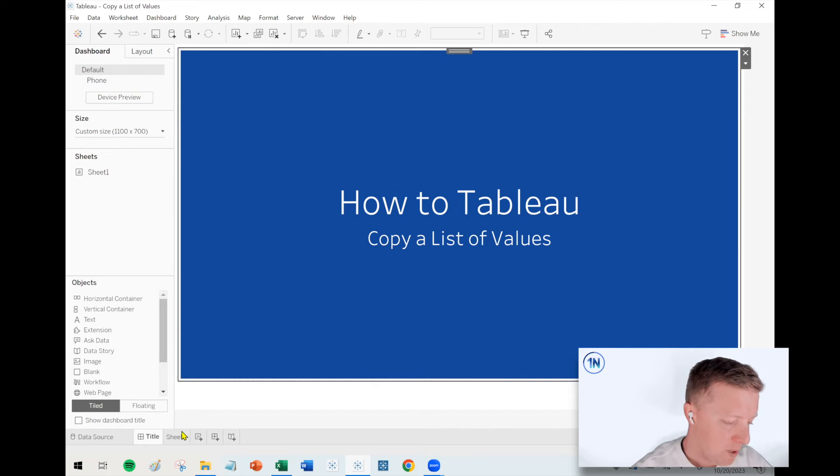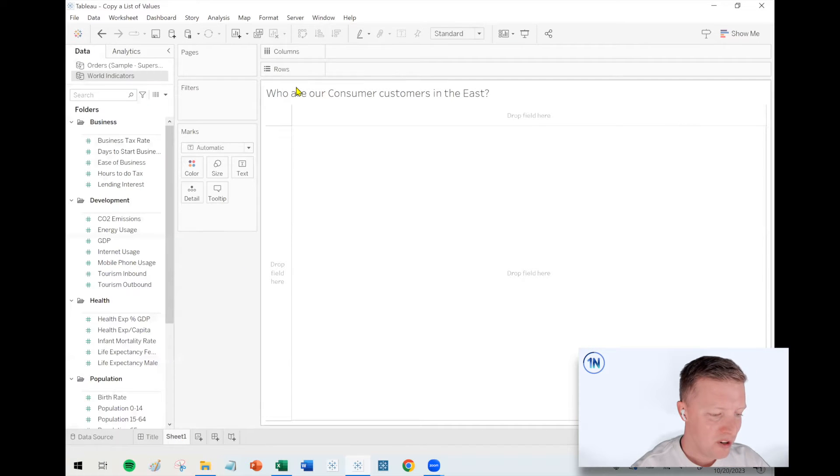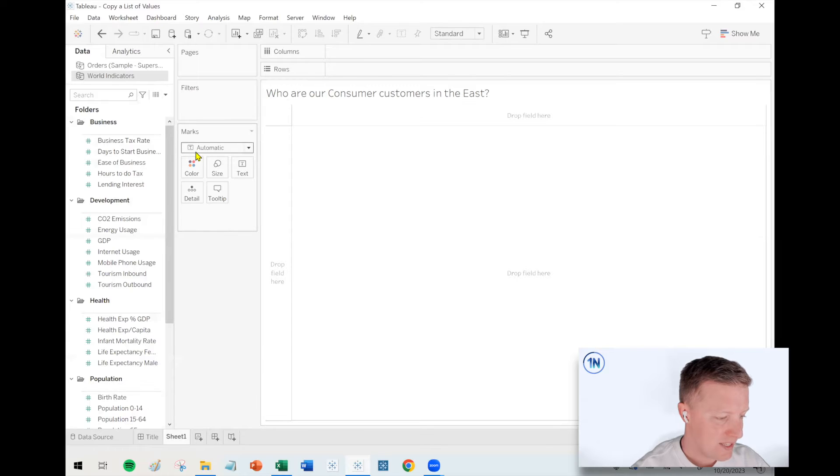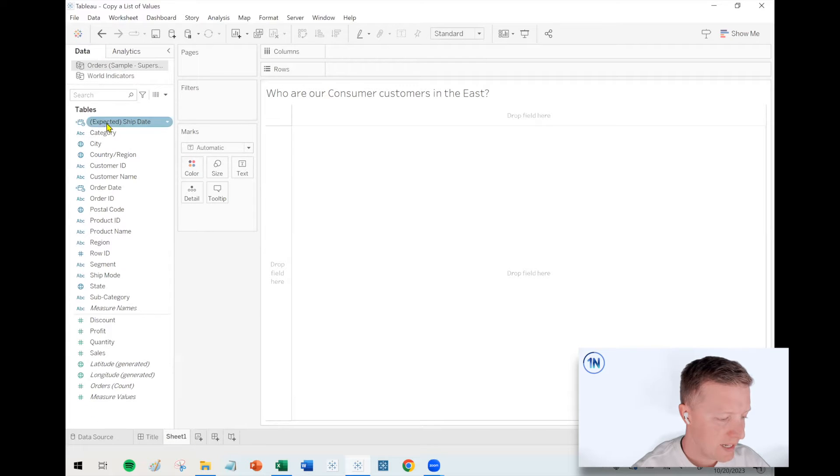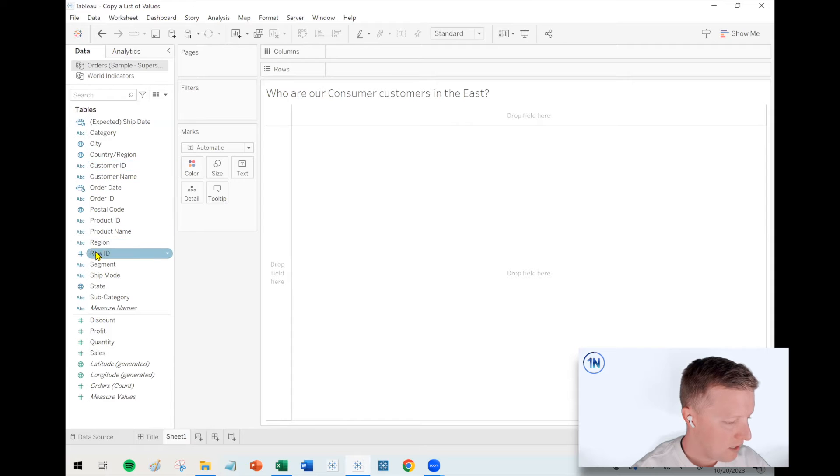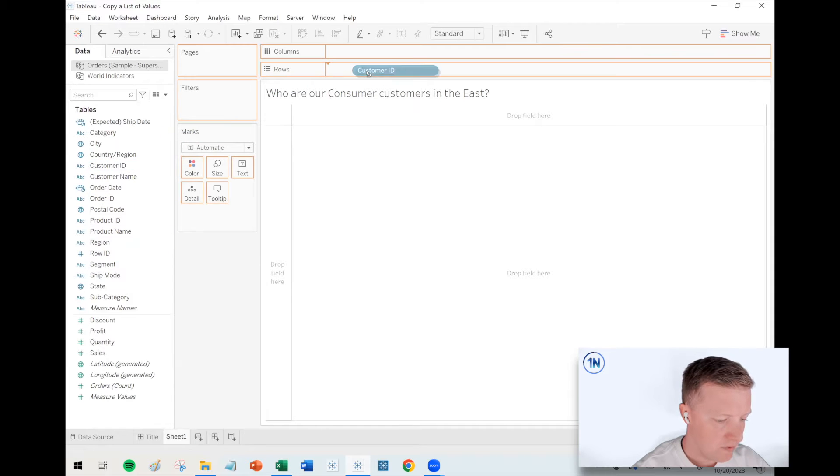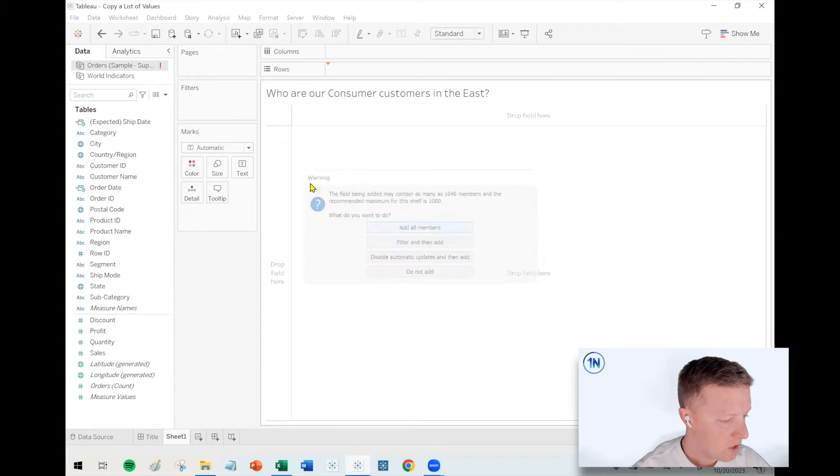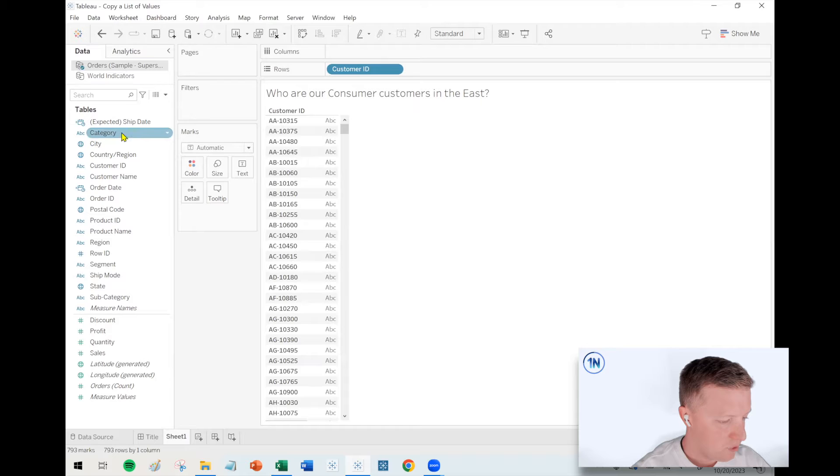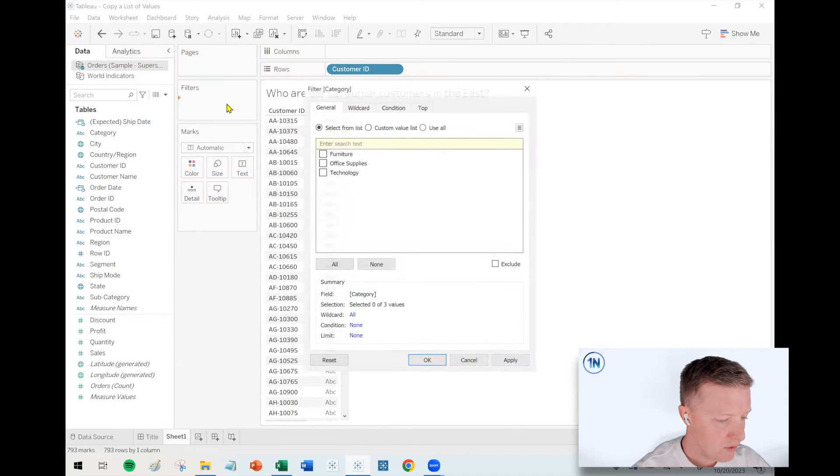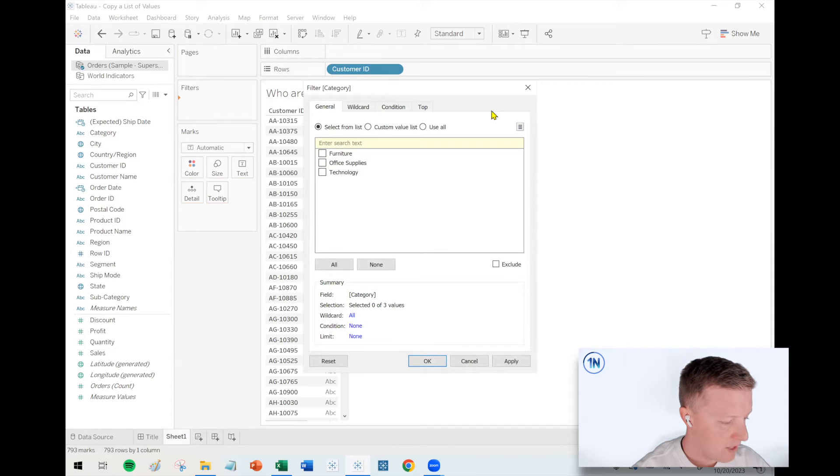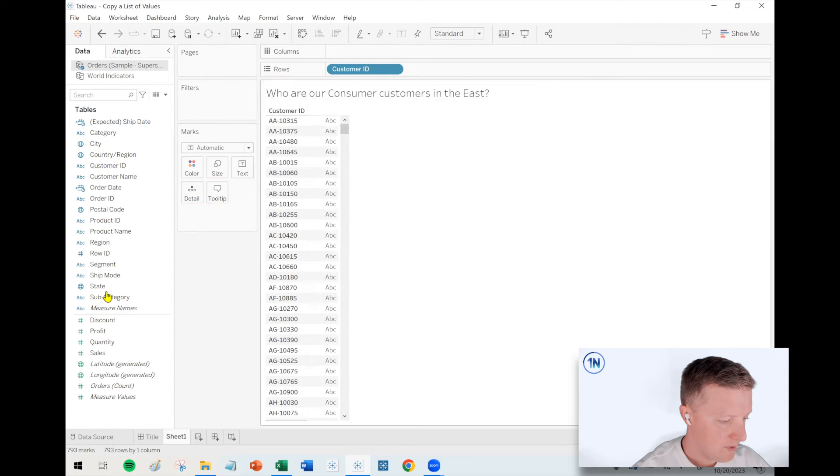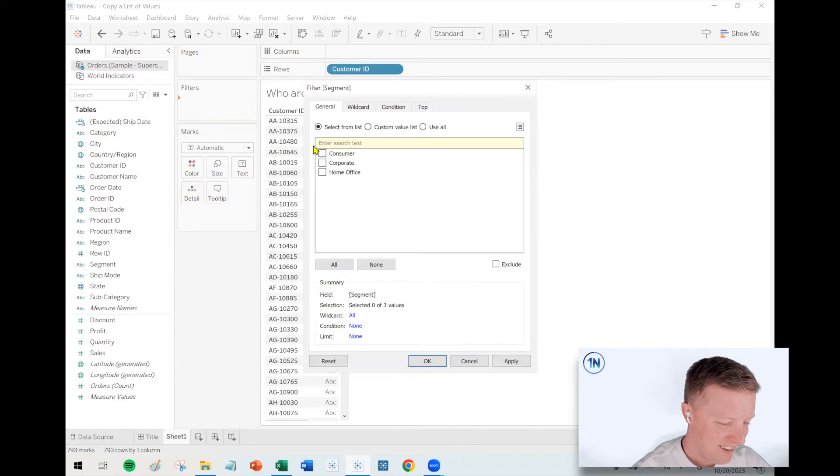All right. So I'm going to pop over to a worksheet here. Who are our consumer customers in the East? So I've got my sample Superstore data. I'm going to put my customer ID on the rows shelf at all members. And I want to filter down to my consumer category. Oh, that's segment rather. Get my Superstore straight over here.